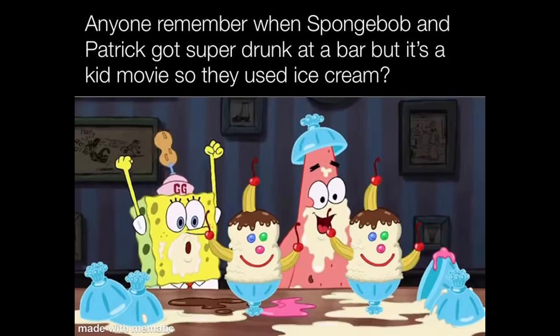Anyone remember when Spongebob and Patrick got super drunk at a bar, but it's a kid movie, so they used ice cream? We were too young to understand.